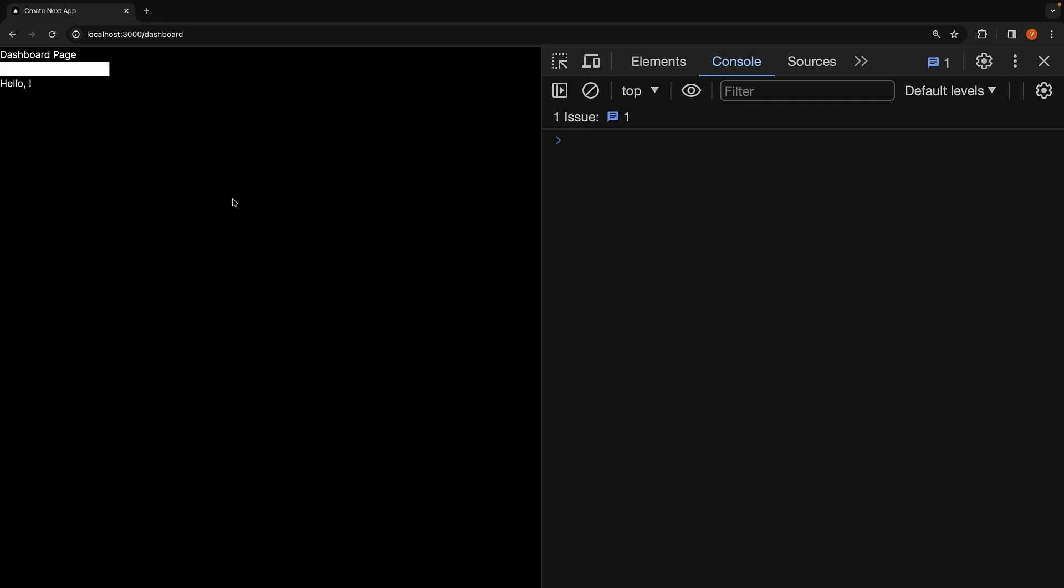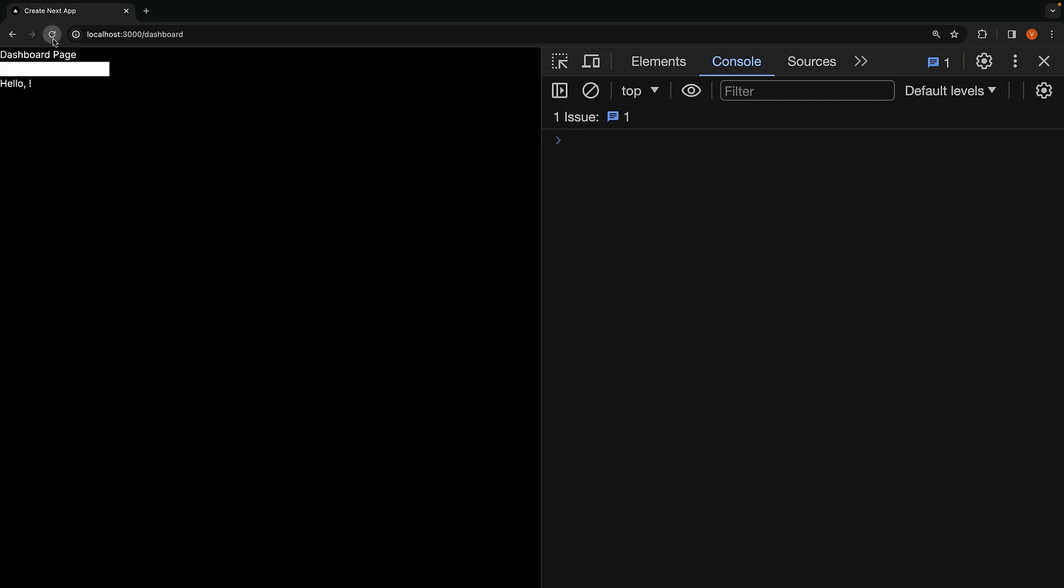However, if we were to reload the dashboard route, you can see we have the message in the browser's console again. But if we head back to the terminal, we see the same message here as well.